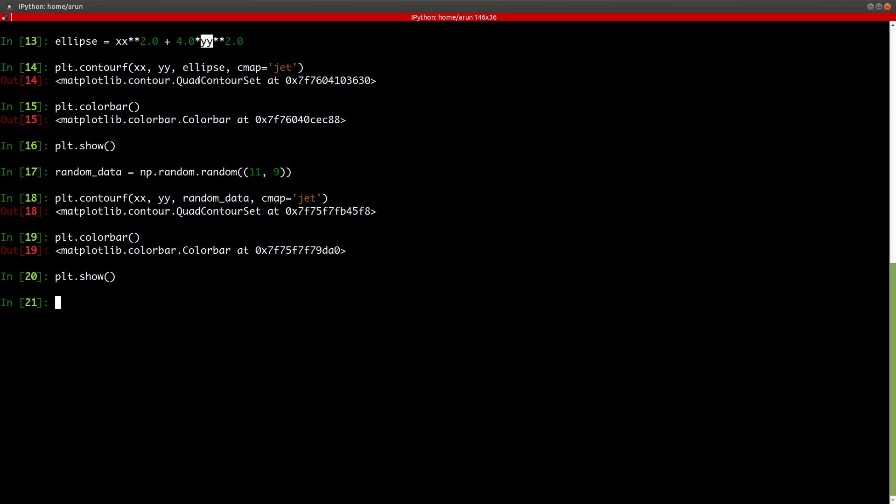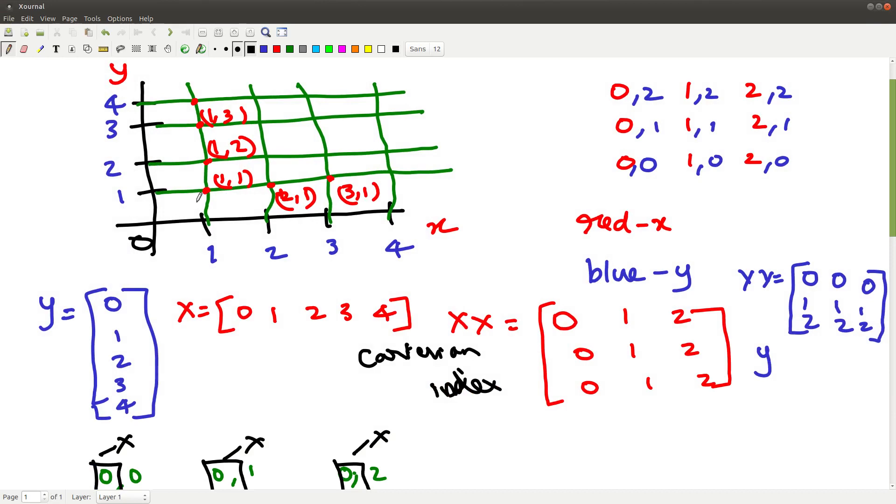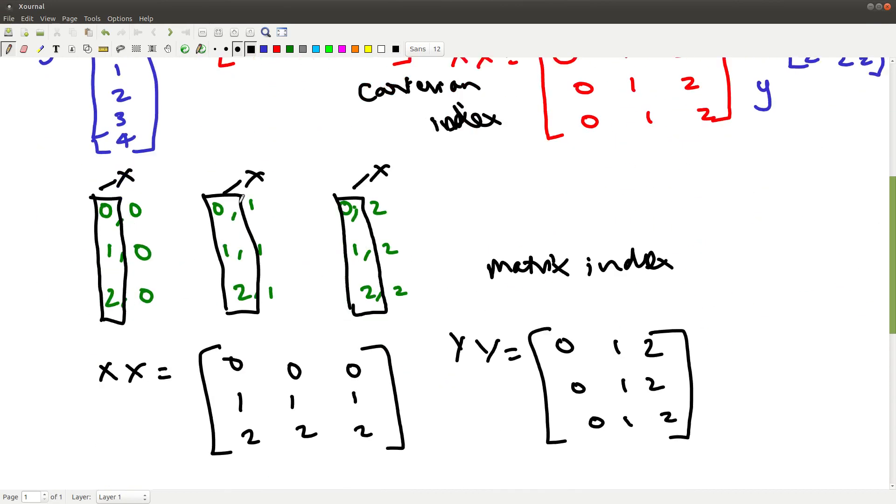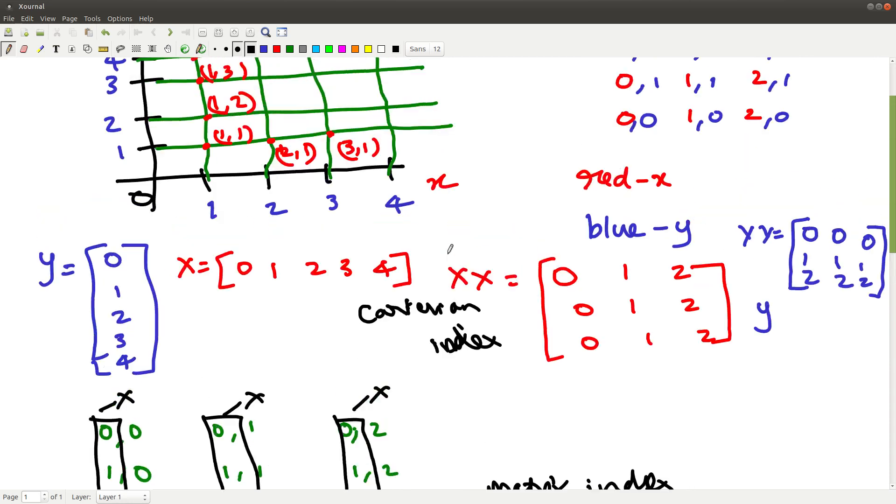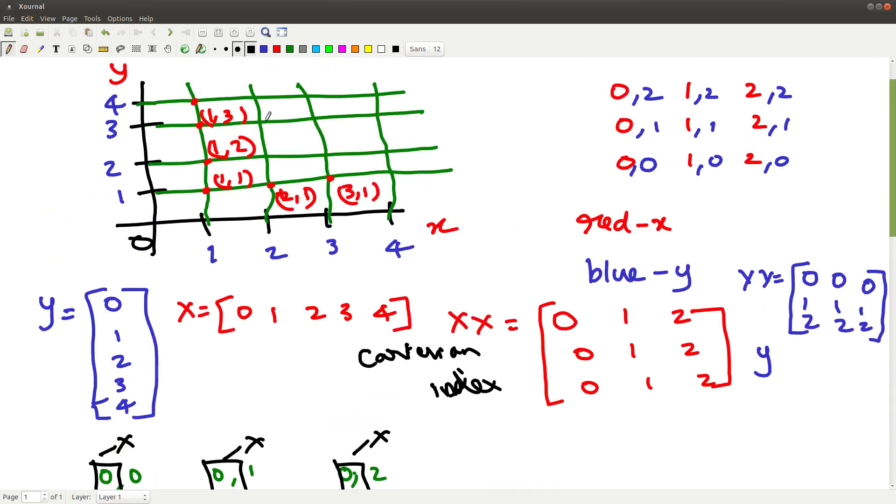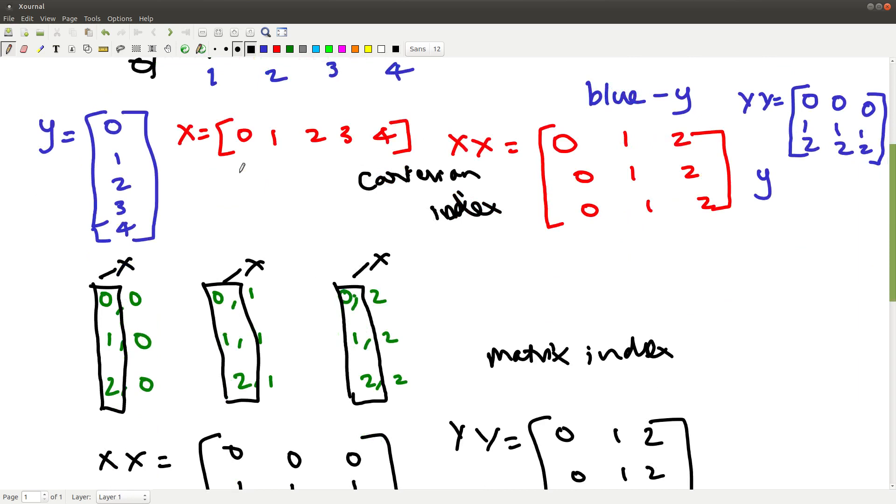So that being said, this is one way of creating these index matrices, grid matrices xx and yy. There's also another indexing method that is called the matrix index method. Earlier, the one we saw is called the Cartesian indexing method, because it is derived by the coordinate positions in a Cartesian graph, Cartesian coordinates of the graph.